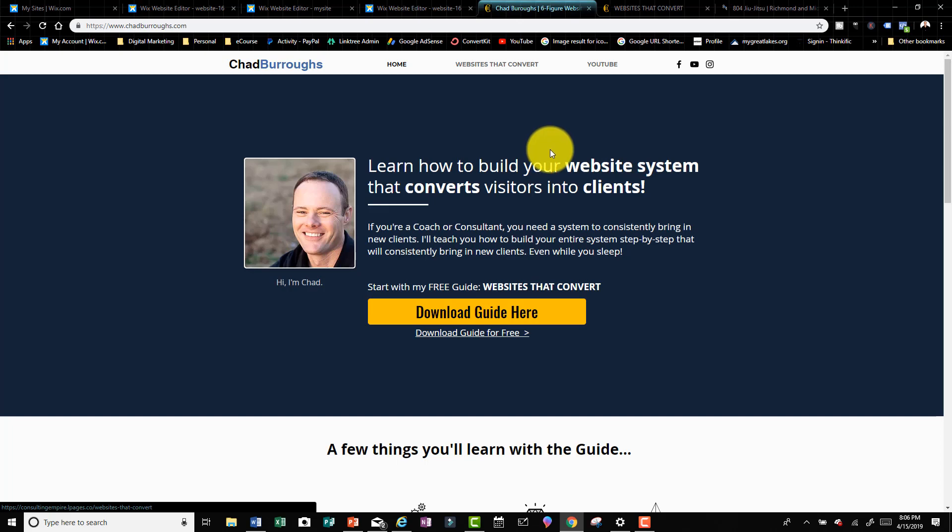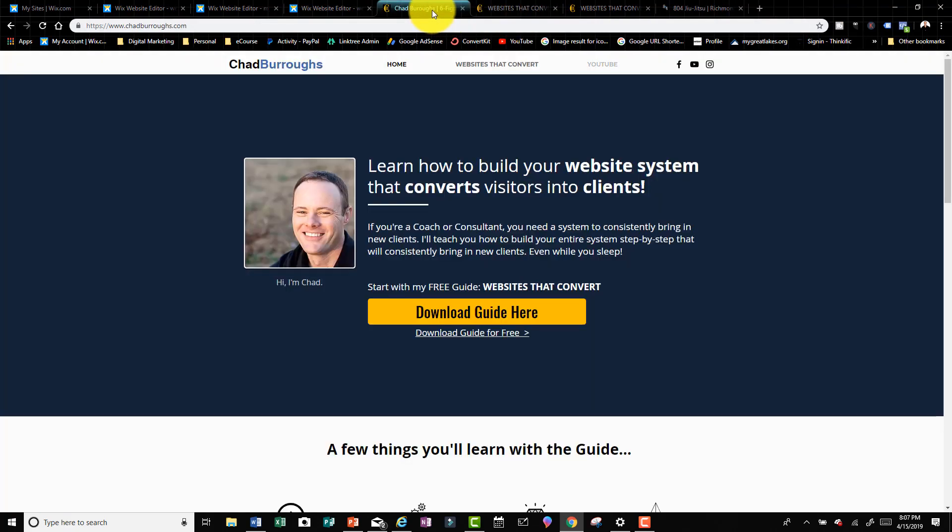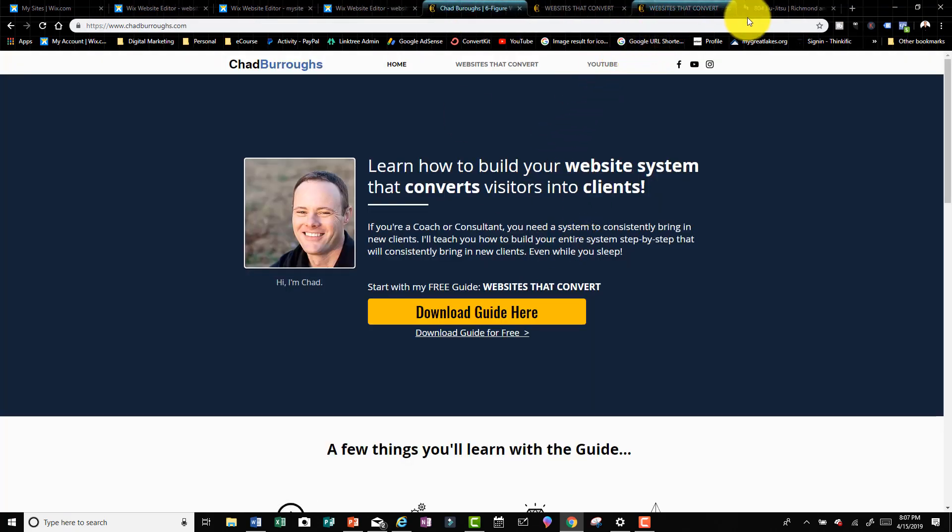Not just your site, but maybe some other places as well. First thing I want to talk about is this link. This YouTube link - if I click on that, it takes you to my YouTube video. I'm gonna show you how to do that.